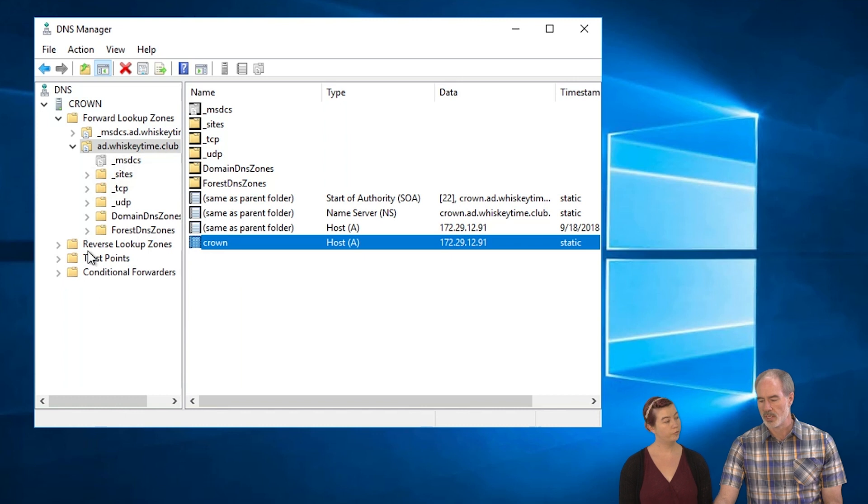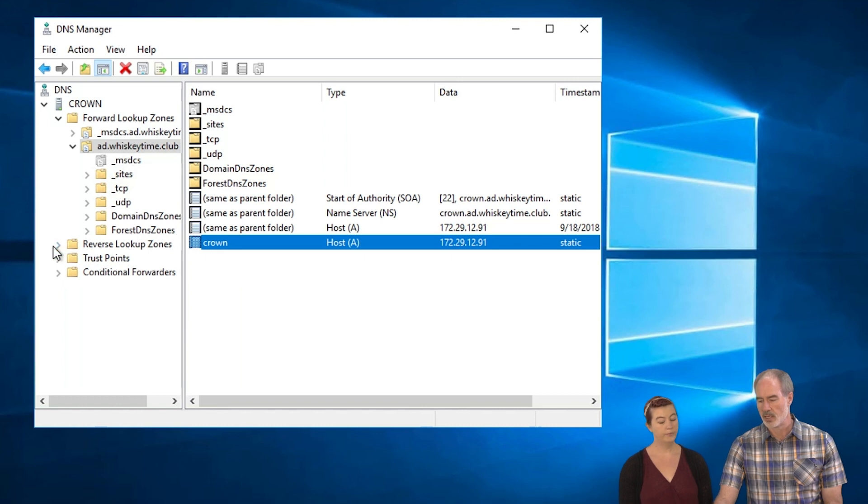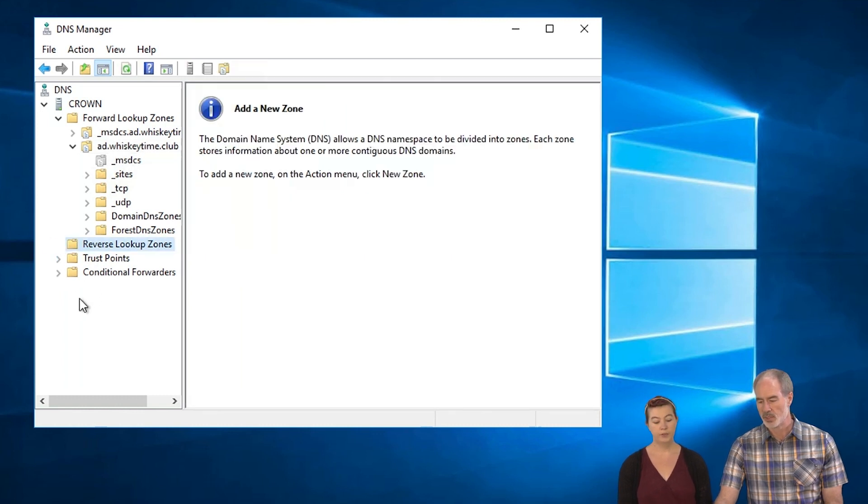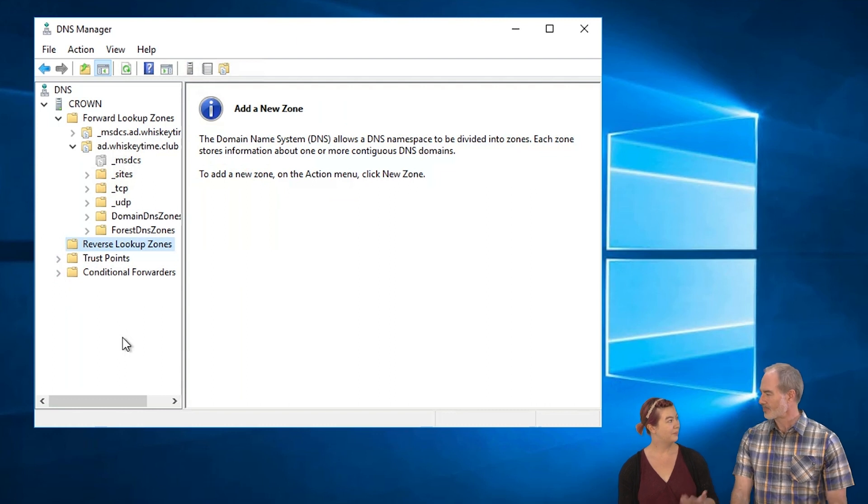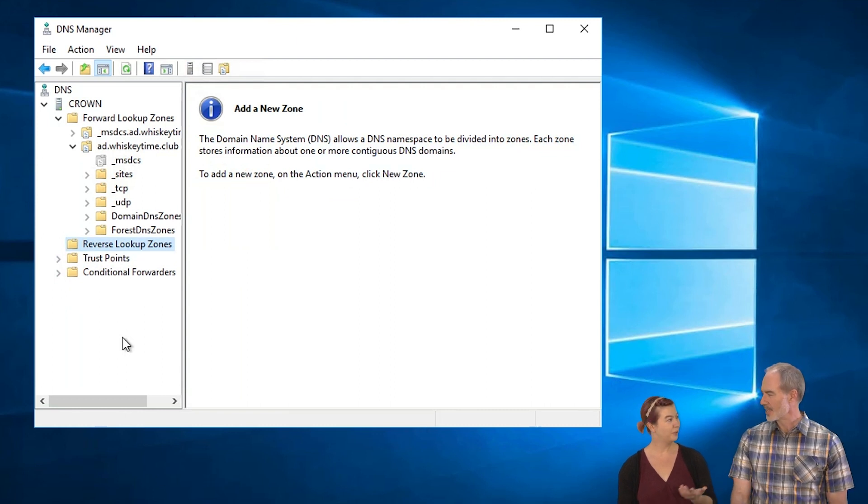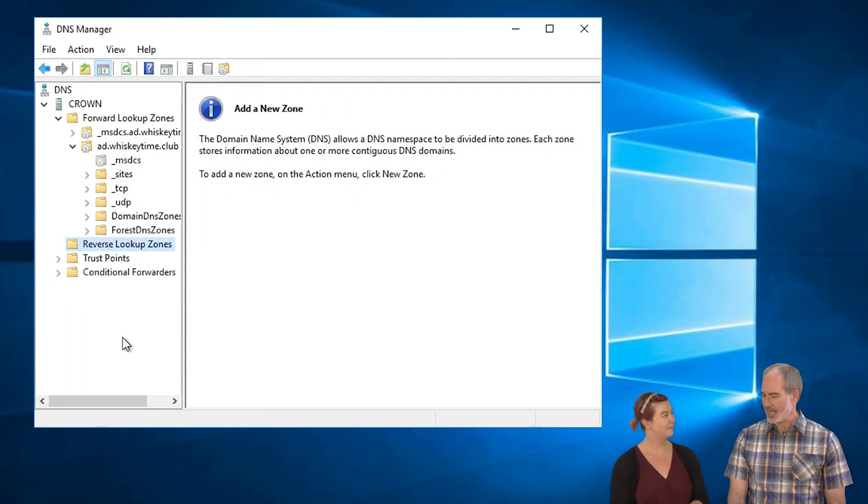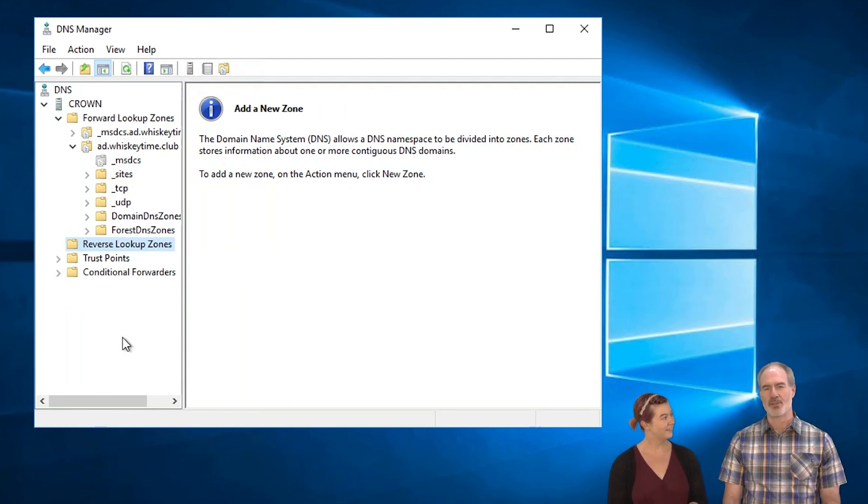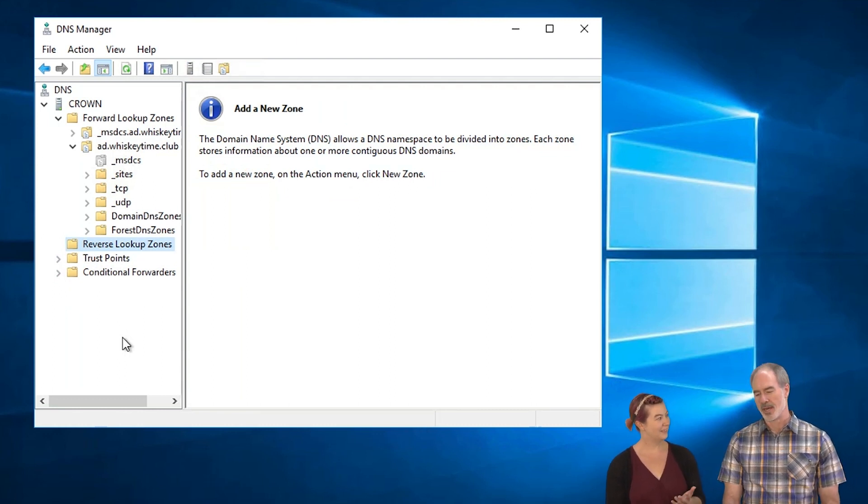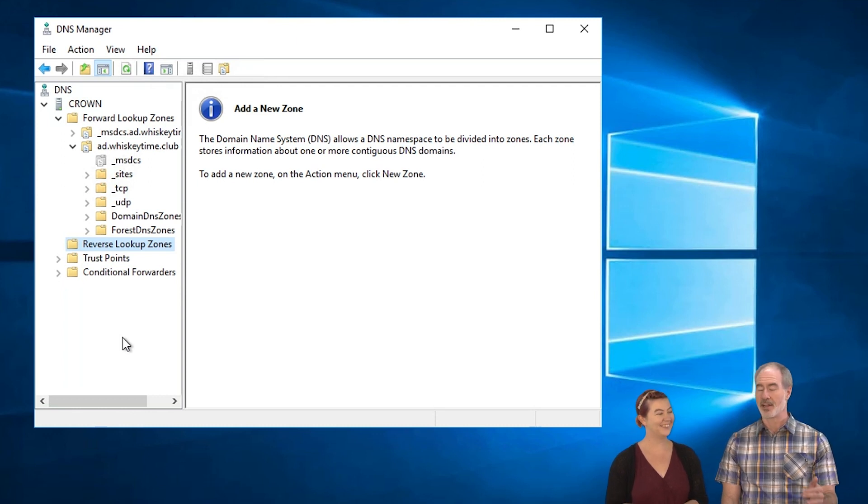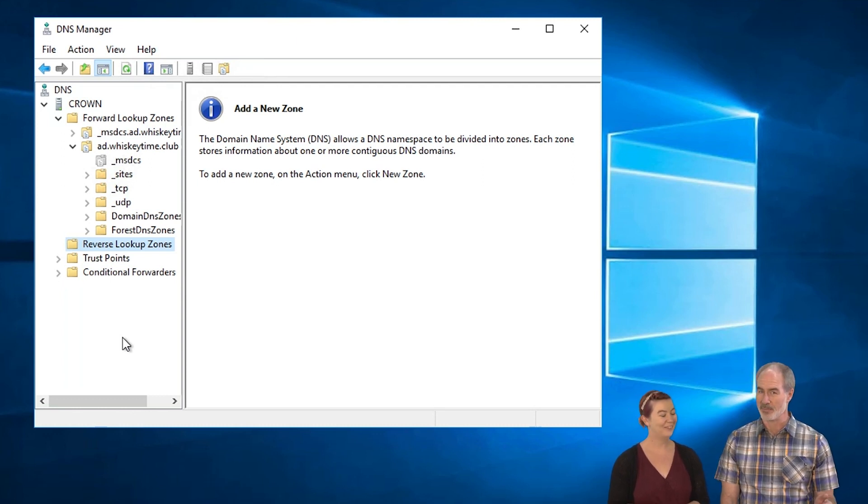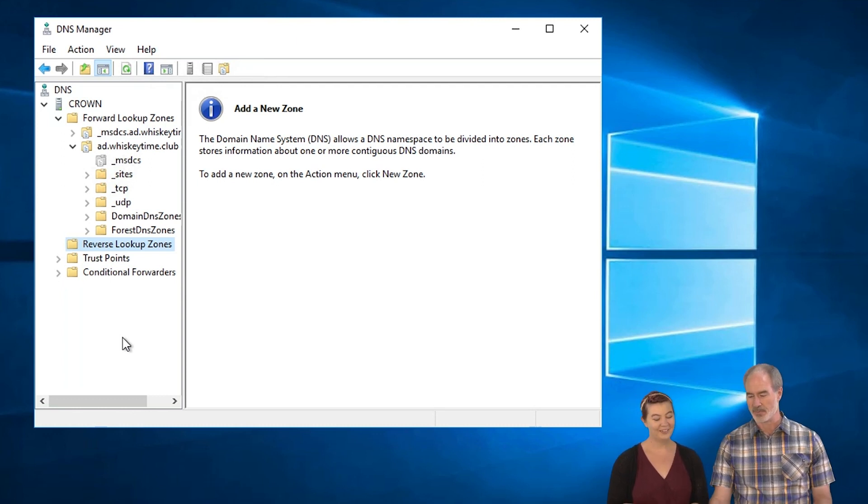One thing that you will notice here is on the reverse lookup zone, you will see that there is nothing here. And do you know why that is, Katie? Yeah. By default, why is there nothing there? Yeah, I don't know.